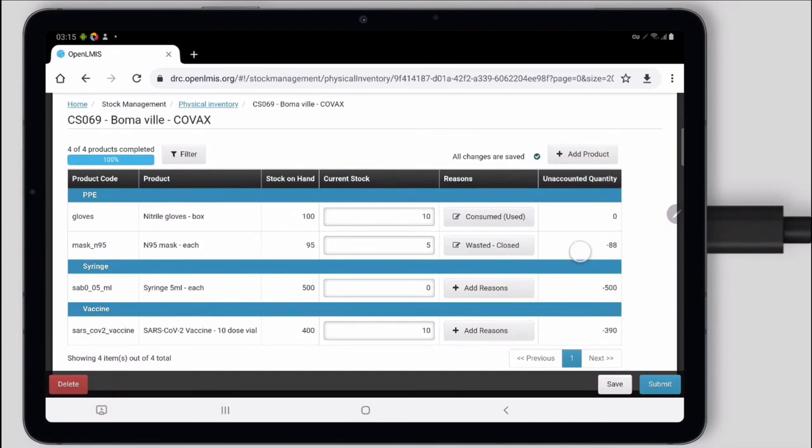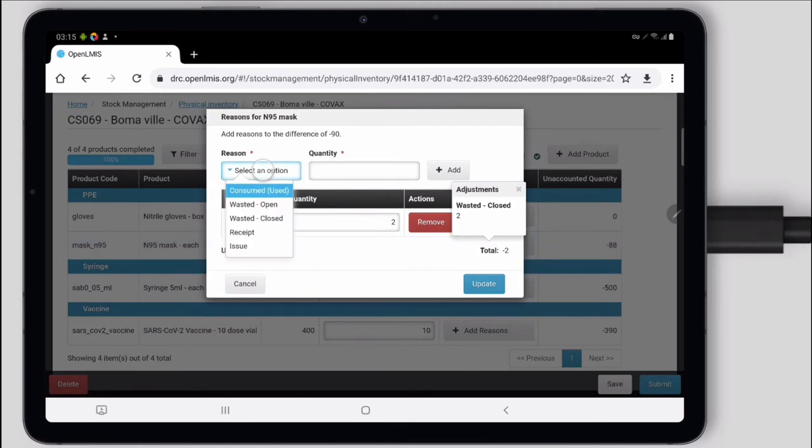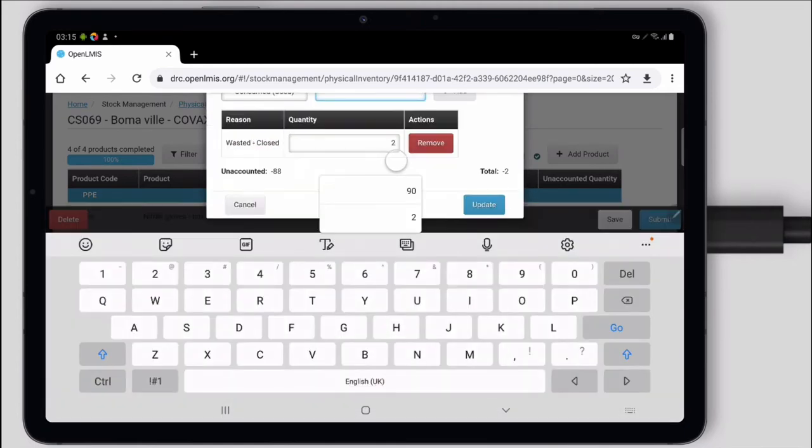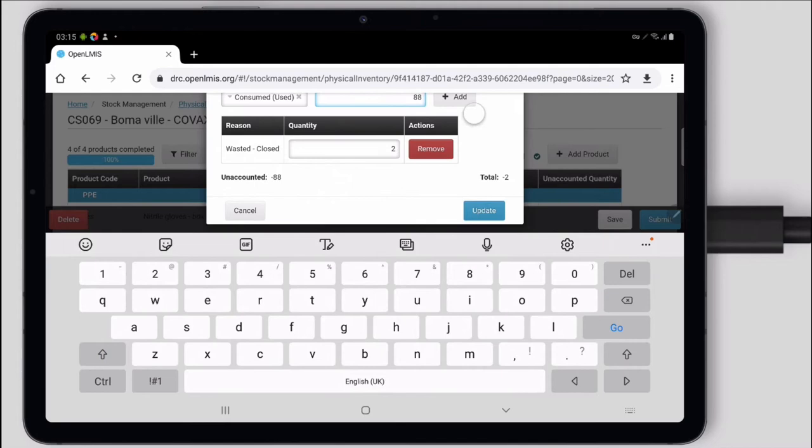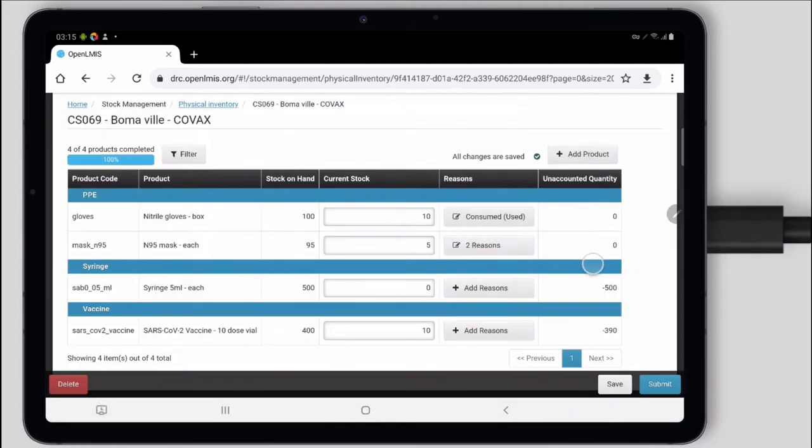It was warning me there are still some unaccounted for. We say we have five masks remaining. Something is still off by 88. Let's go look. There we go. So there's two reasons those masks were used.